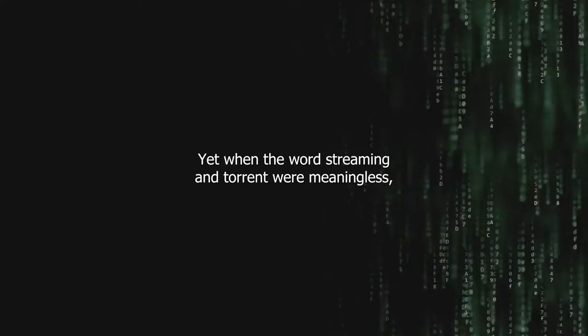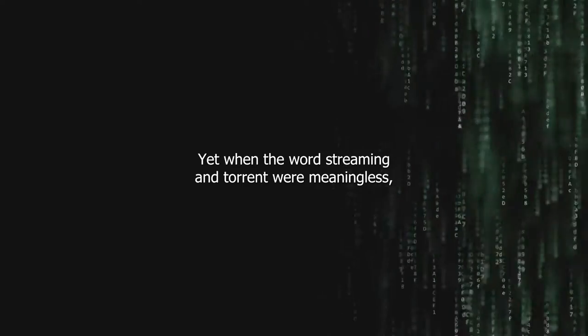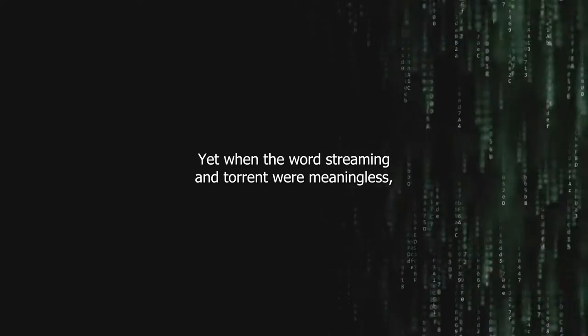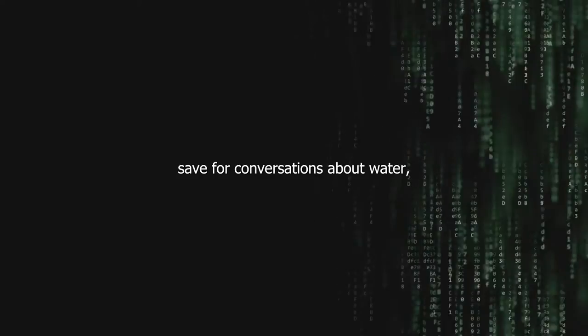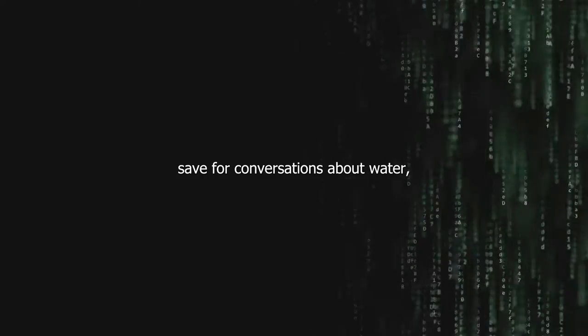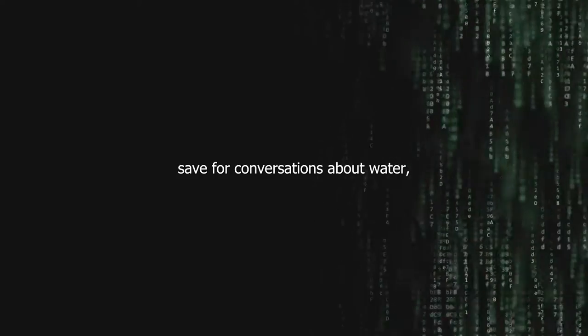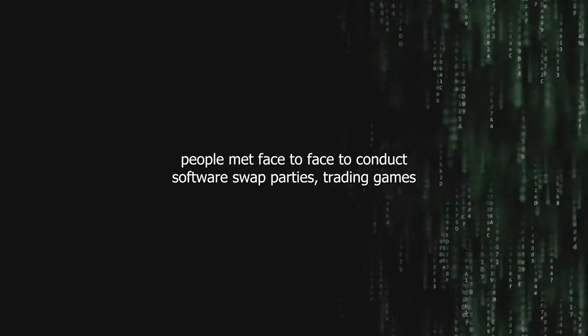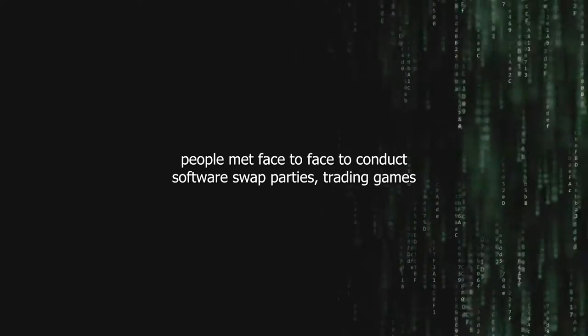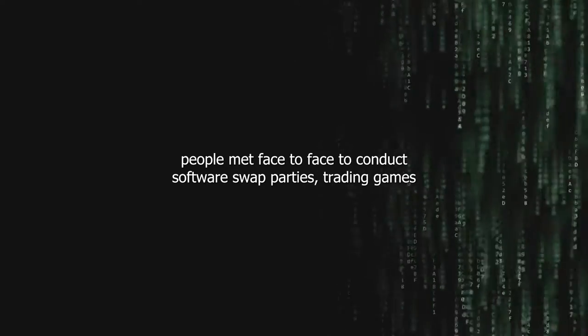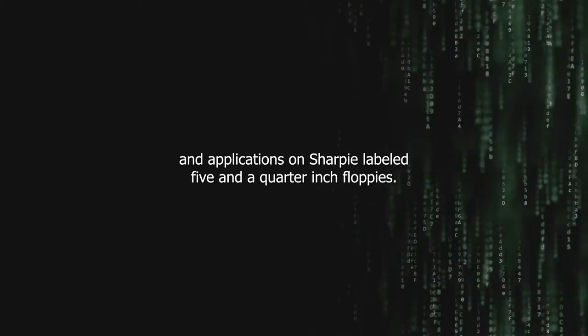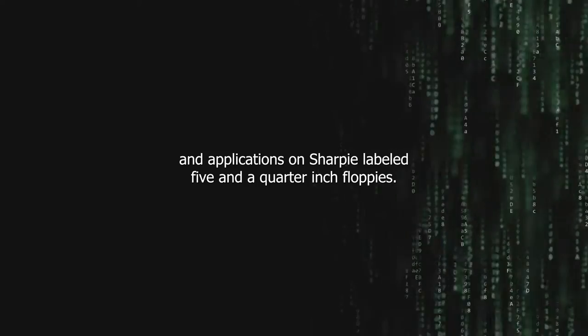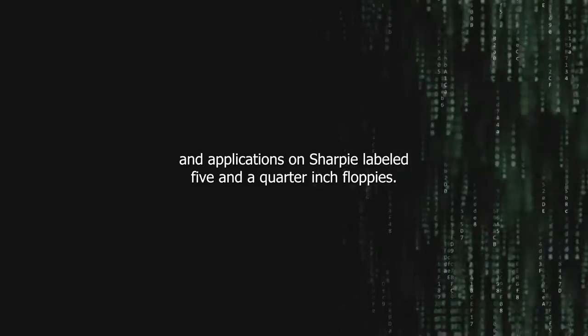Yet, when the words streaming and torrent were meaningless save for conversations about water, people met face-to-face to conduct software swap parties, trading games and applications on Sharpie-labeled five-and-a-quarter-inch floppies.